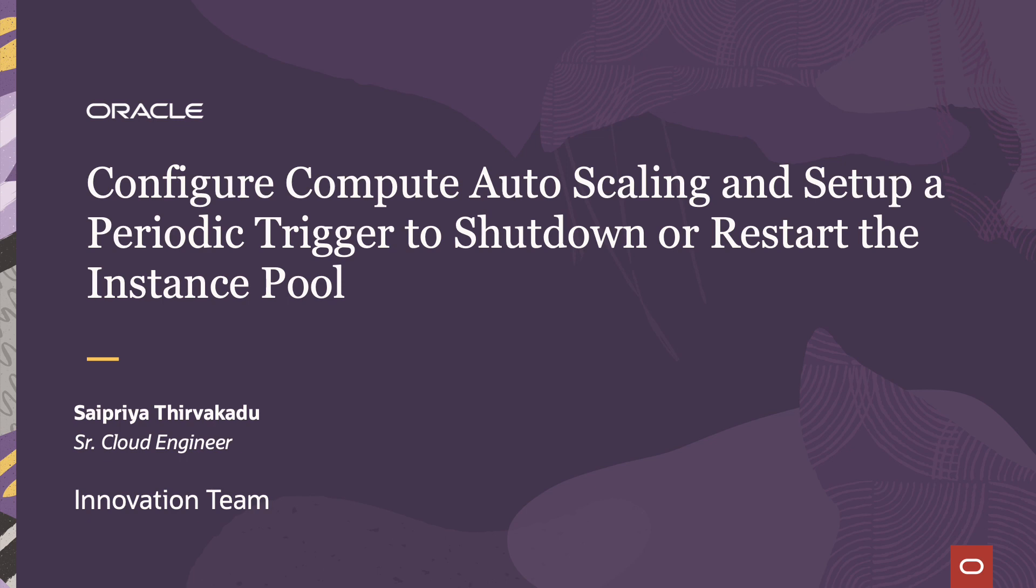Please keep in mind the billing pauses when you stop the virtual machine with the standard and optimized shapes including the GPU A10 series. However, the rest of the GPU shapes, HPC and dense IO shapes continues the billing for the stopped instances.